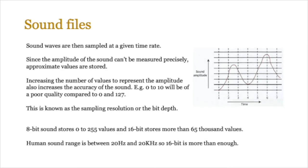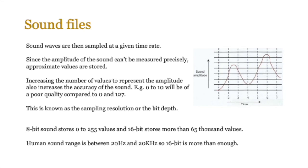So how does it all work? Now we can't actually represent a wave in a computer, so we end up using a technique called sampling. Sound waves are sampled at a given time rate, and since the amplitude of the sound can't be measured precisely because obviously it's digital, we end up using approximate values. Now increasing these number of values to represent the amplitude also increases the accuracy of the sound. For example, if you use 0 to 10, that would be probably a poor quality compared to 0 to 127. So the more amount of bits we use, the better the quality is, and this is known as the sampling resolution or the bit depth.